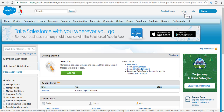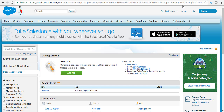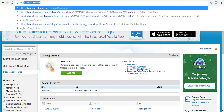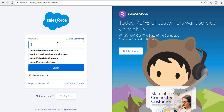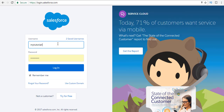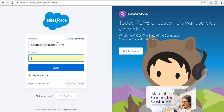First thing we're going to do is we are logged into our Salesforce developers account. In order to log in, go to login.salesforce.com. It will ask you for your username and password. Go ahead and give your username — the username was mytutorialrack at the rate of salesforce.com. Enter whatever password you have set and then hit the login button.